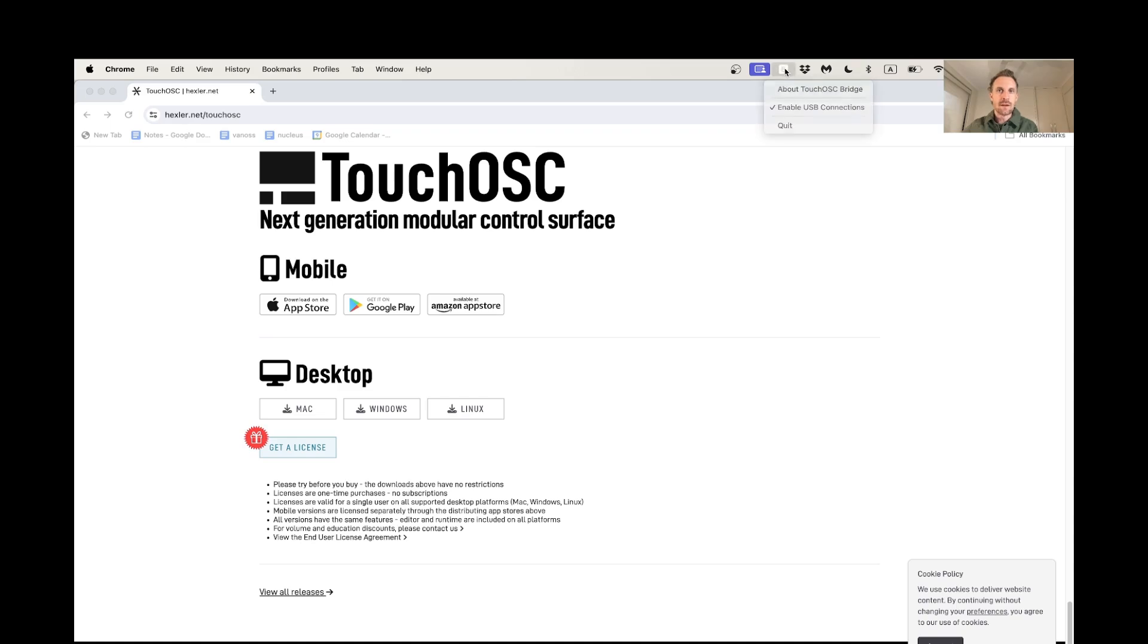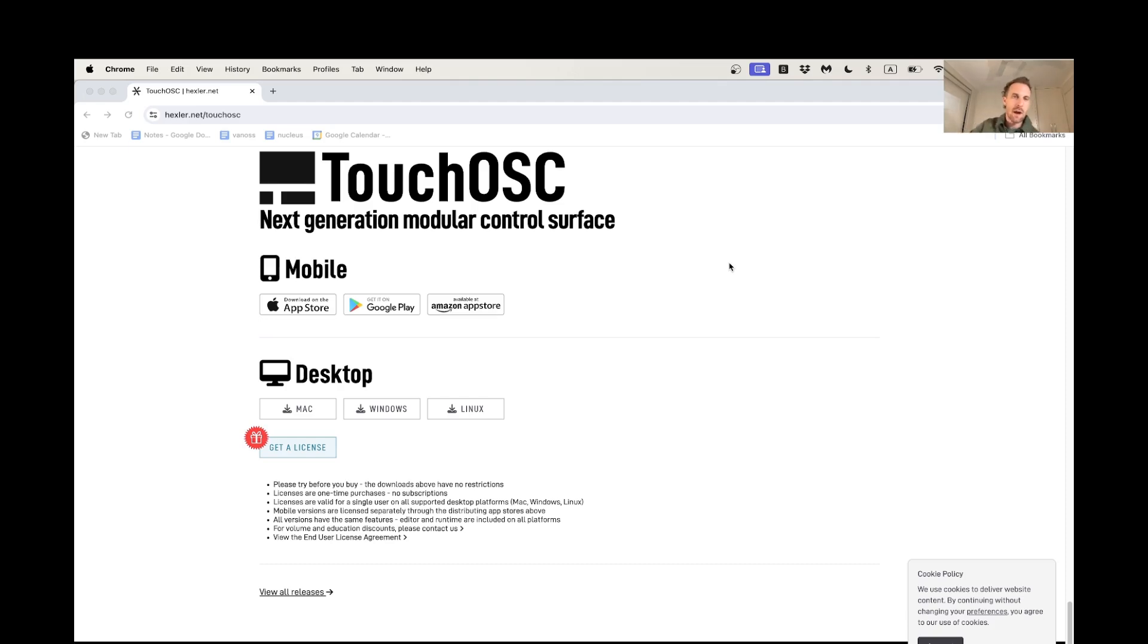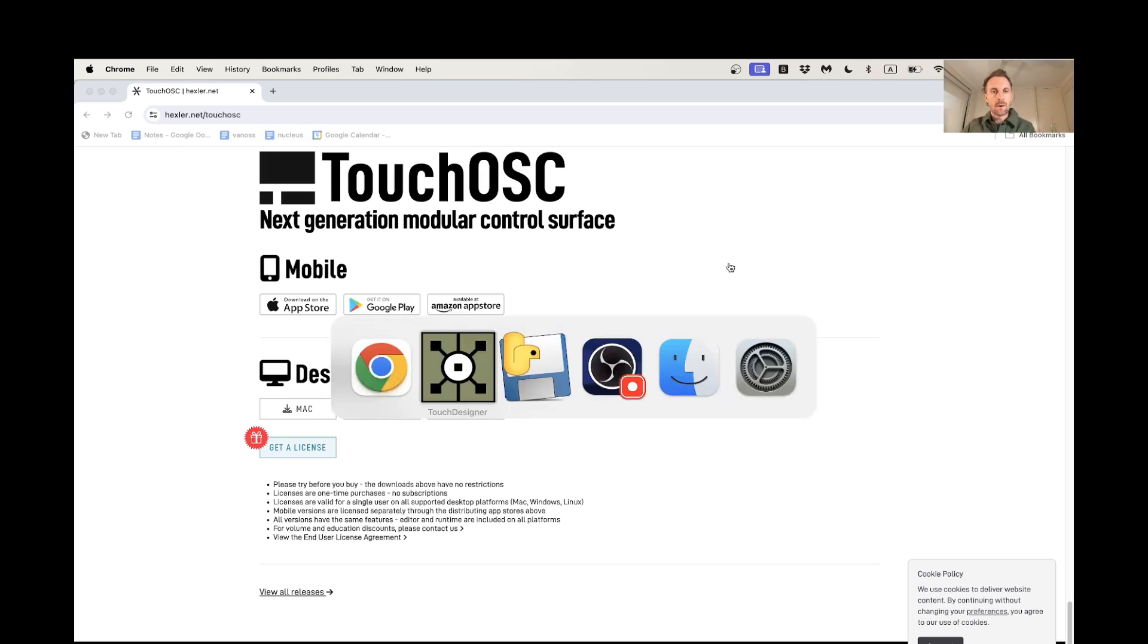And then if you run it, if I just hit TouchOSC bridge in a search and hit enter, it's going to just start running in the background up here. Now there's a couple of things you have to do on TouchOSC, which I'll upload on top of this video as screenshots because it's on my phone at the moment.